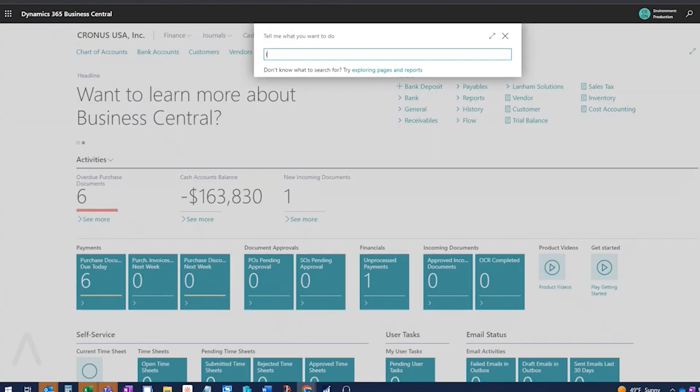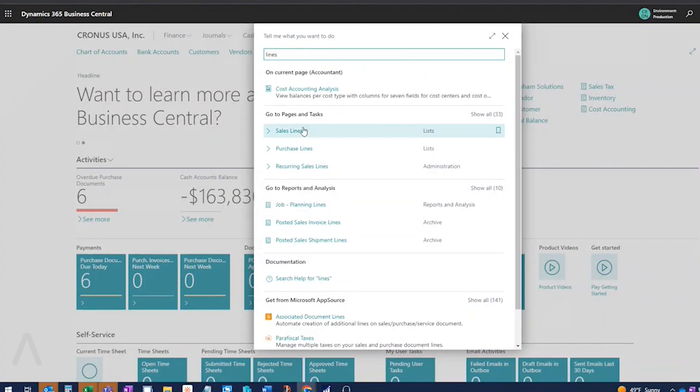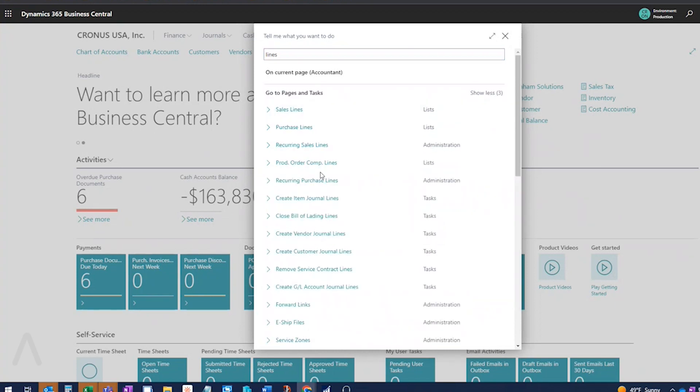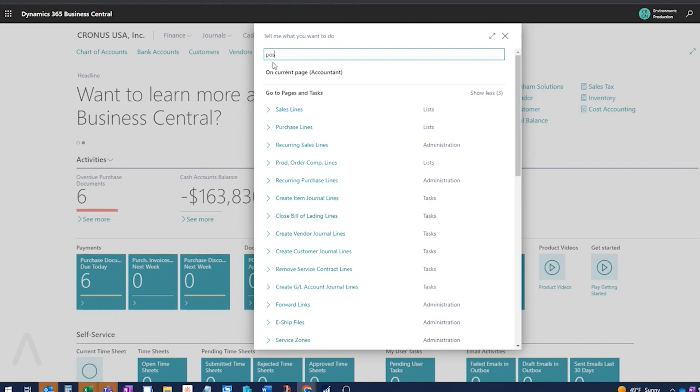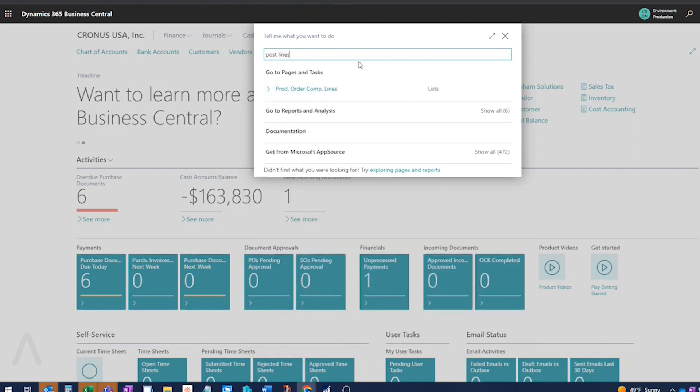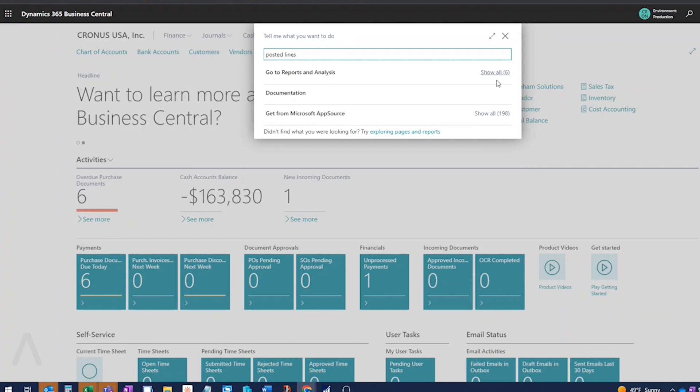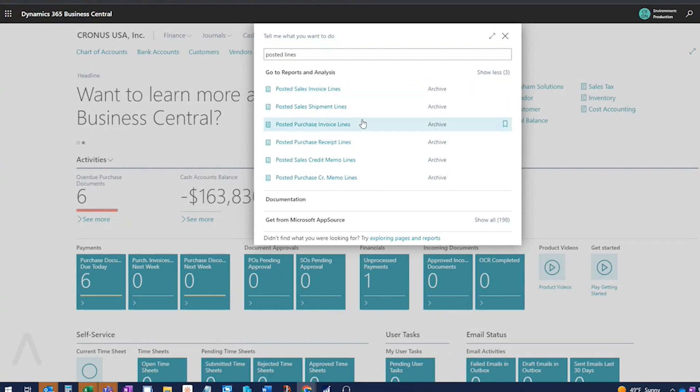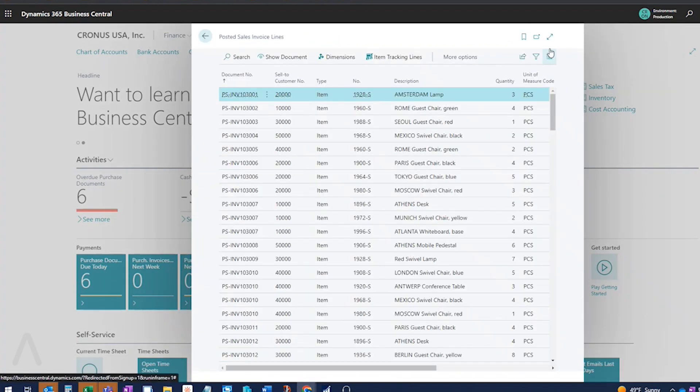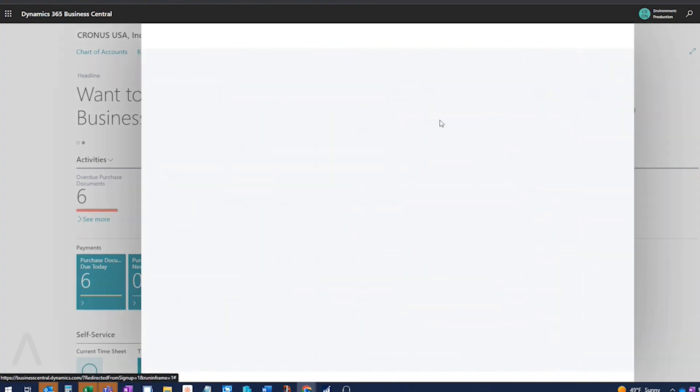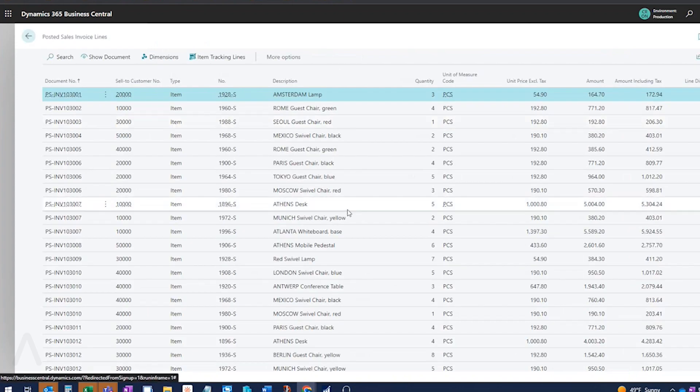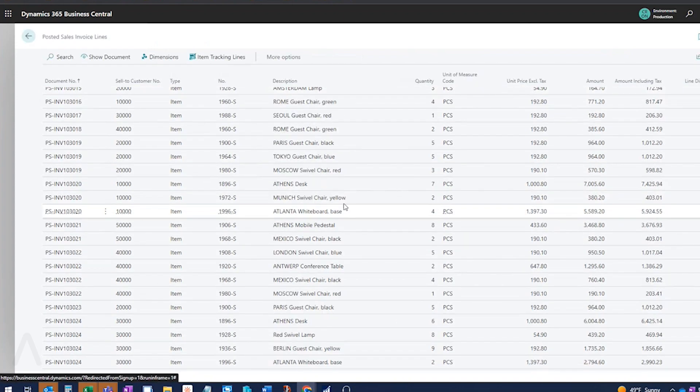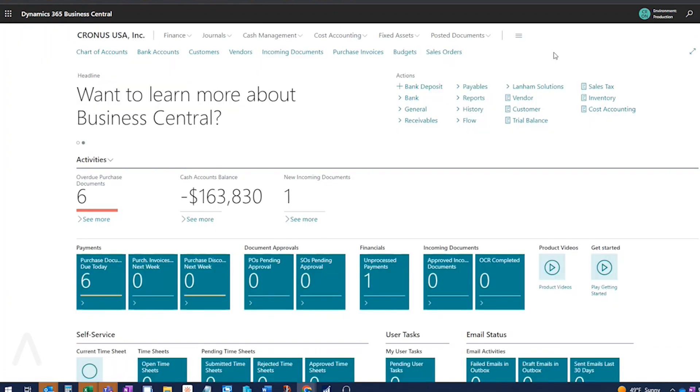So if I was to just type in lines here, I get sales lines, purchase lines, and recurring sales lines. There's production order component lines. So you're getting a good amount of line data here. And then you also have, if I do posted lines, we have our posted sales invoice lines, the shipment lines, purchase invoice, purchase receipt, and the credit memo lines. So this is really helpful. We have had to add this for customers into the menu. So I think a lot of customers do use this. So it's nice that they've added them to the search.